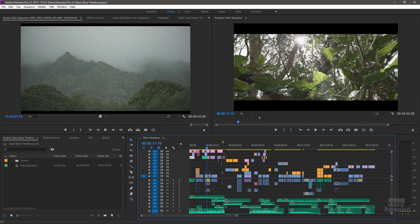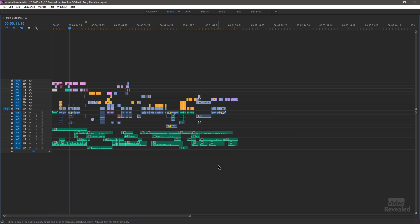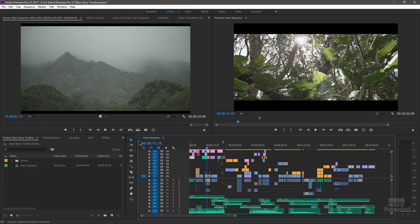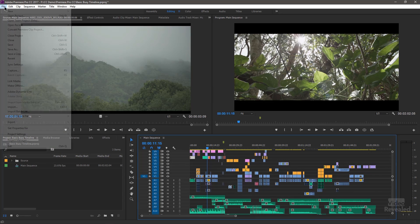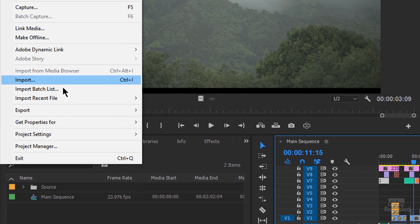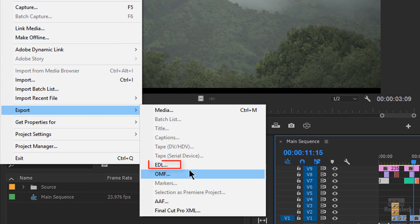Here I've got a very complicated sequence. I'm going to hit my tilde key on the North American keyboard and open this up — you can see I've got way more than one video track and way more than four audio tracks. To export an EDL, go to the File menu, Export, EDL.